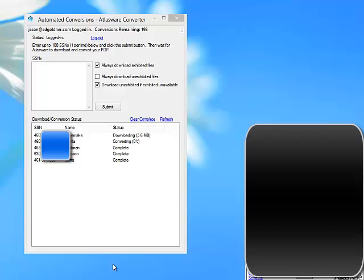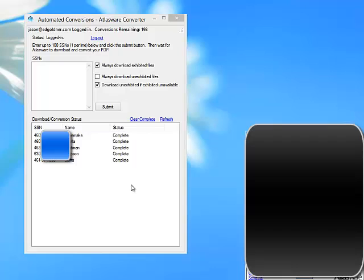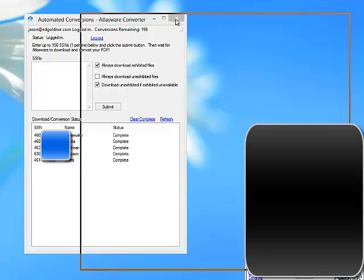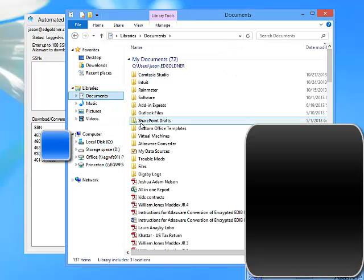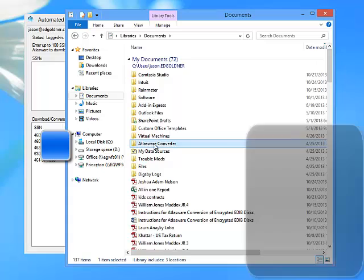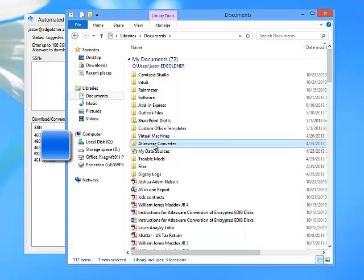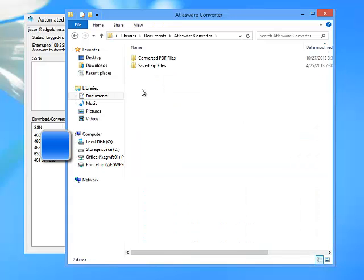No more one file at a time, no more waiting for an email to see if the file's ready, and no more logging back into Social Security to get it, and no more manually converting it. With Atlasware it's all done for you in the background while you do more productive work. Your converted files are stored in the My Documents or Documents directory in a subfolder called Atlasware Converter, and then Converted PDF Files.